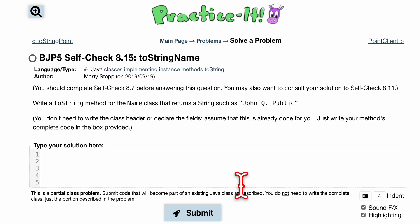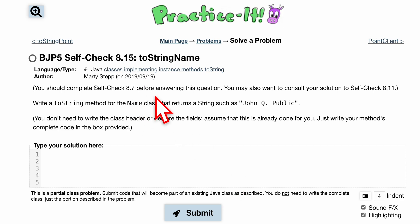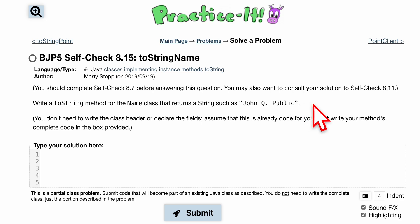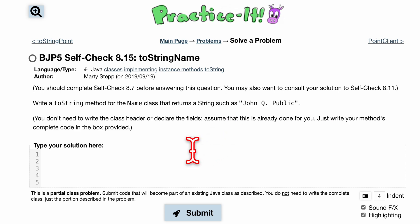8.15 two-string name. Look at 8.7 and also 8.11 before doing this. Now try it on your own because it's not that hard, I promise. If you've come up to this point with the previous videos that are in the description below the like button, this should be pretty simple. If not though, let's go over it.